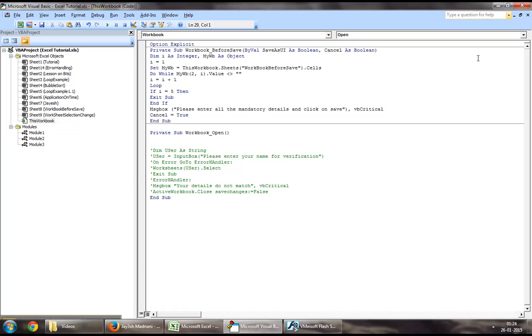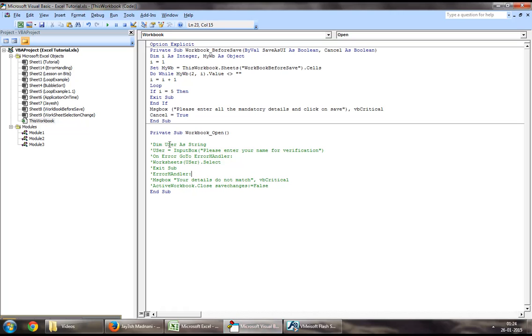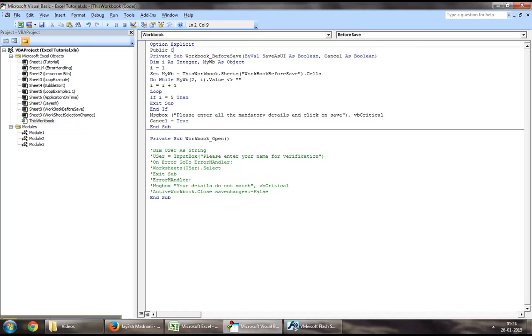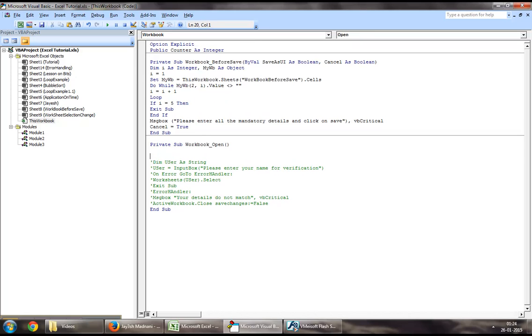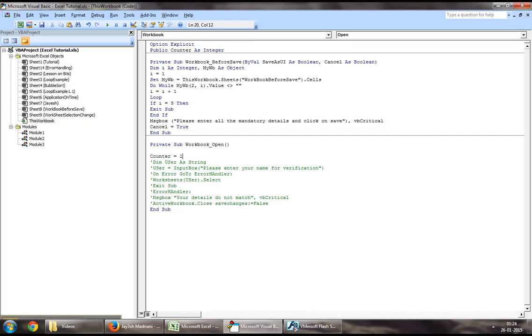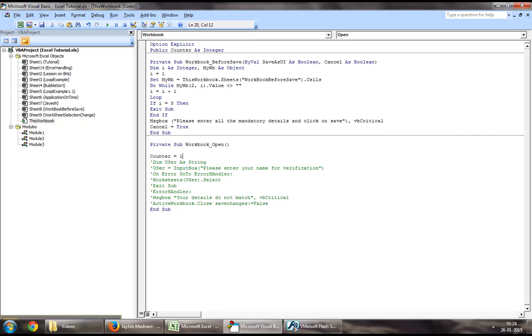To start off with, you may want to jump down to Visual Basic. First, we need to define a public variable, for example, public counter as integer. As soon as the workbook opens up, we would like to assign the value of one to counter.